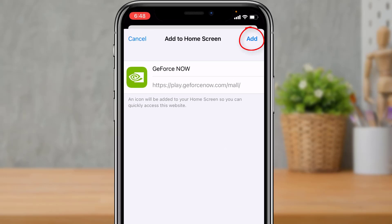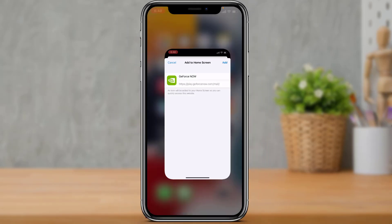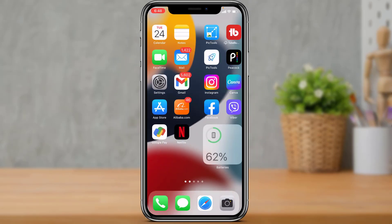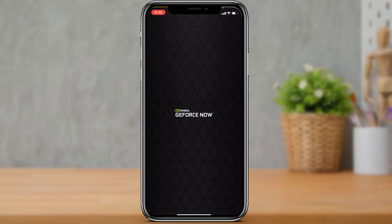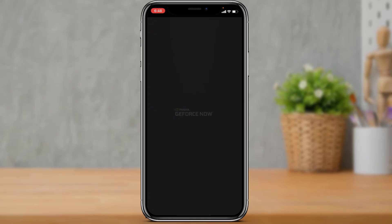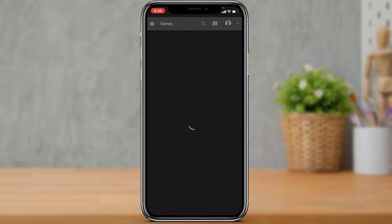Go ahead and tap on 'Add to Home Screen'. On the top right-hand side, you need to simply tap on the Add button. Once you tap on the Add button, you will have successfully added this application as a bookmark. Now go ahead and open this GeForce app right over here.